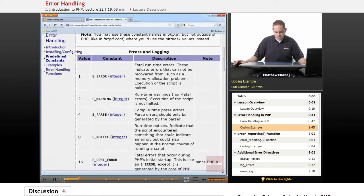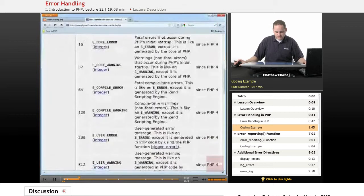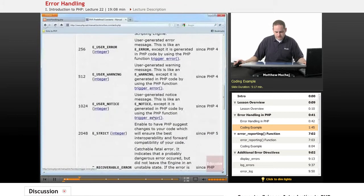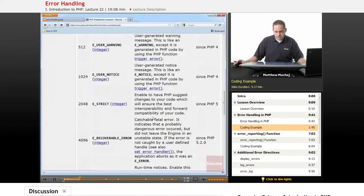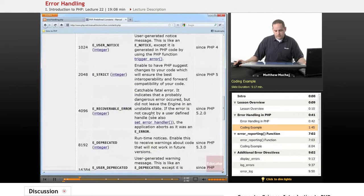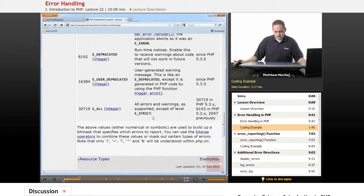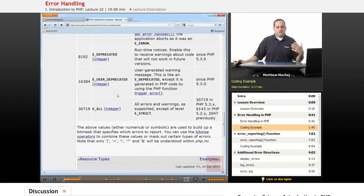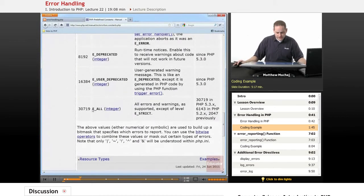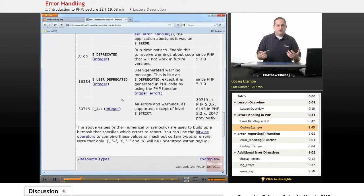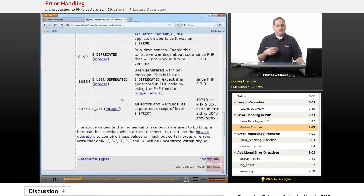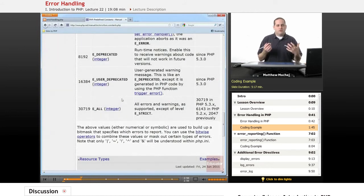As you can see there's a number of different constants you can use in the error_reporting configuration directive to set the level of errors that you want to see. Down here just to mention is E_ALL which basically shows all the different errors and warnings, and it's commonly used in development because you want to be made aware of any errors that are occurring.